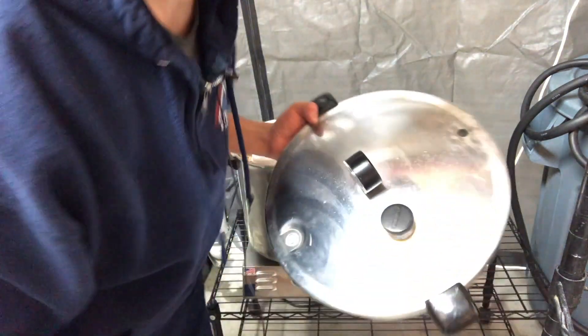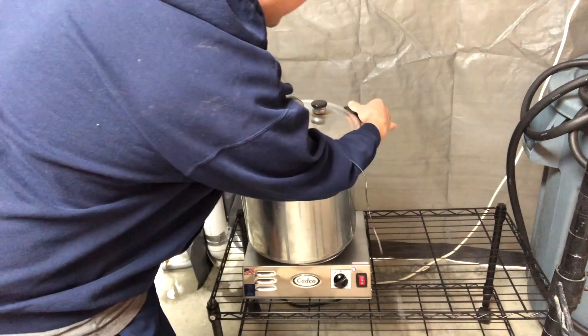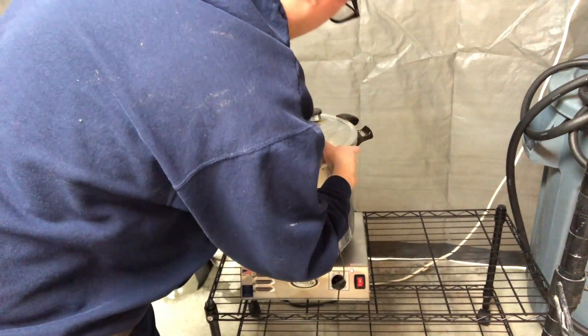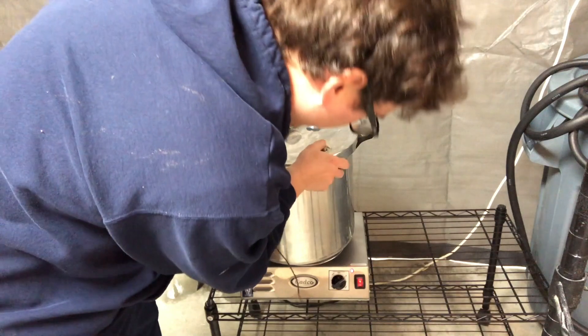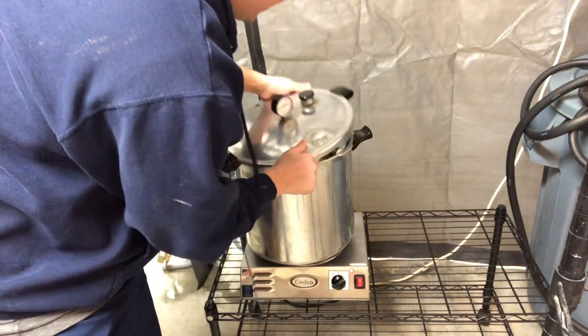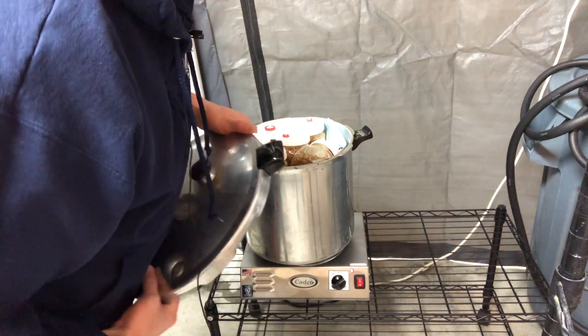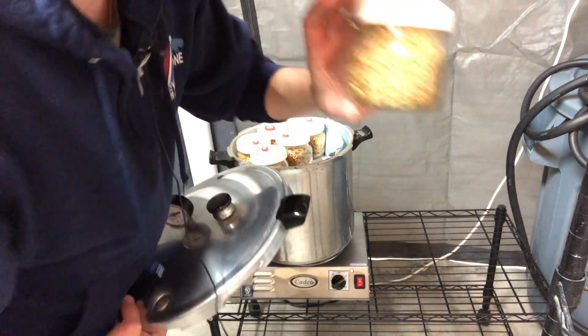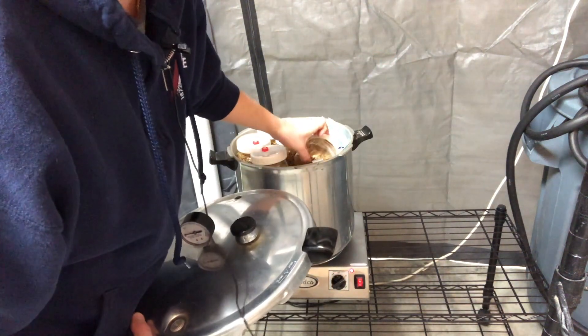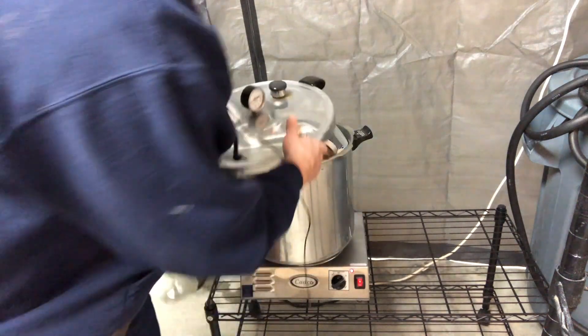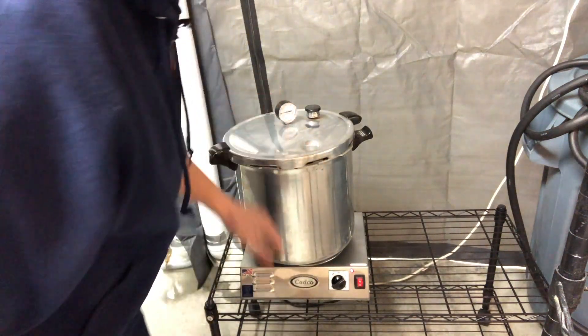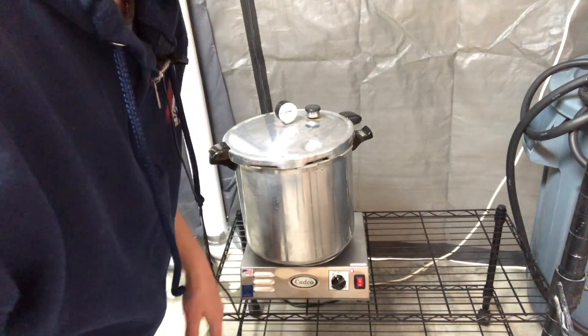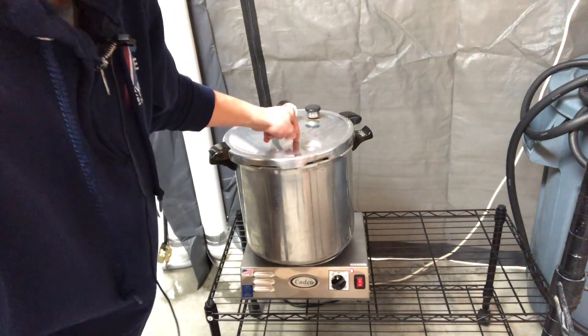This is just a 32-quart Presto cooker and you can see I've got 20 pint-sized jars with grain. If you're interested in how to prep this grain, I've got a couple videos already on that, but I'm just trying to figure out if this CADCO burner is going to be enough to get this thing heated.